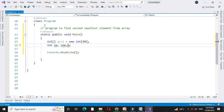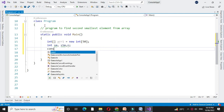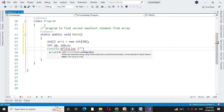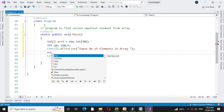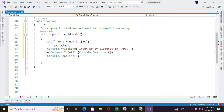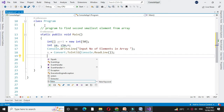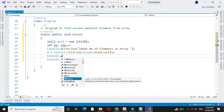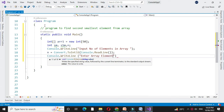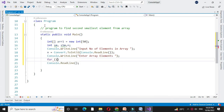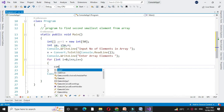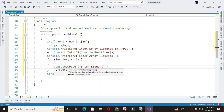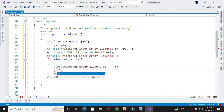We will define n to accept the number of elements in the array. First we will accept the number of elements, so in console.writeline we will write 'input number of elements in an array' and accept it in n. Then we will accept the elements from the user. We will write the message 'enter array elements' and use a for loop: for int i equal to 0, i less than n, i plus plus, and accept each element into array1 of i.